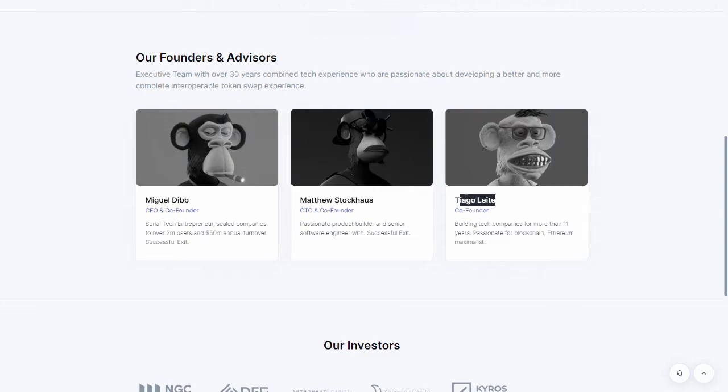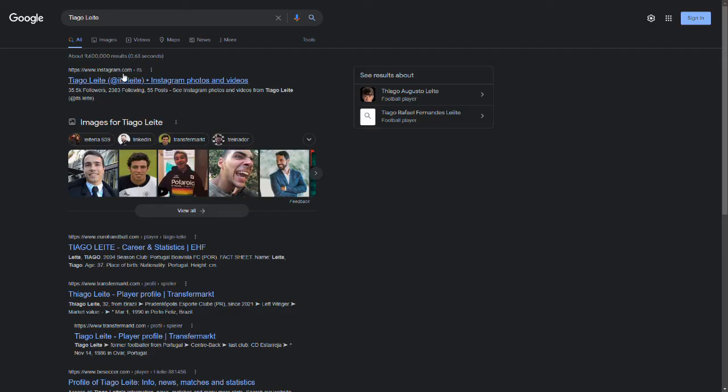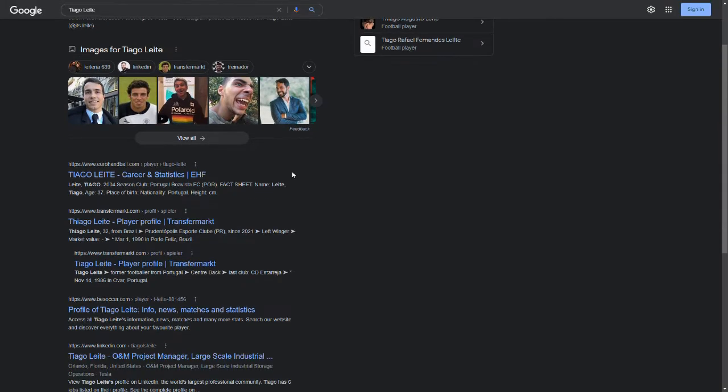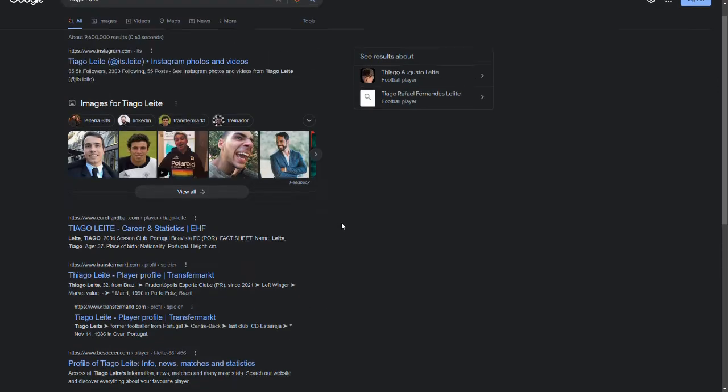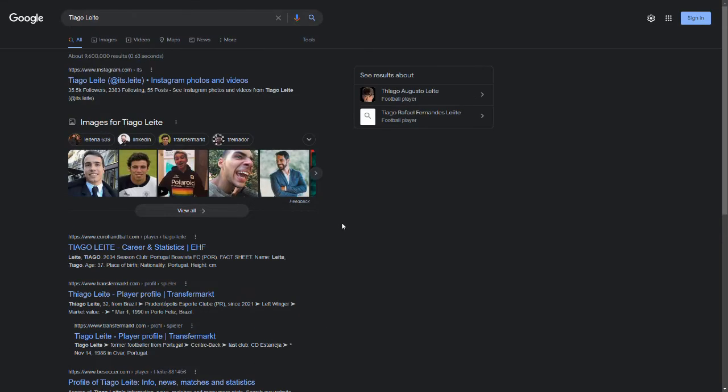Tiago Liette. Let's see here. This guy is a singer. Have you looked at him? Let's see here. Soccer player? Yeah, nope. Nope. So, all the team is fake.